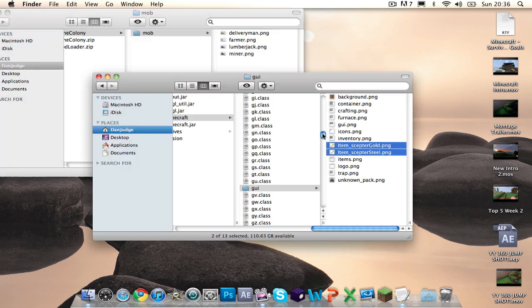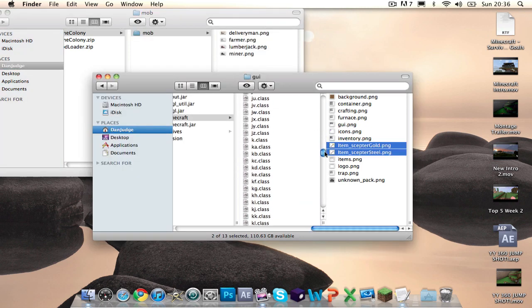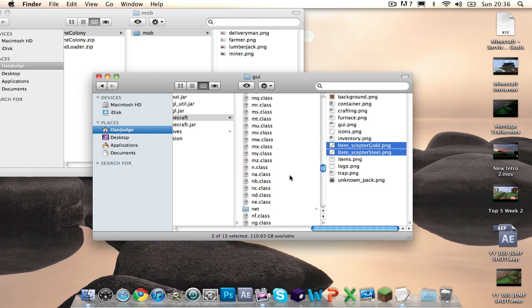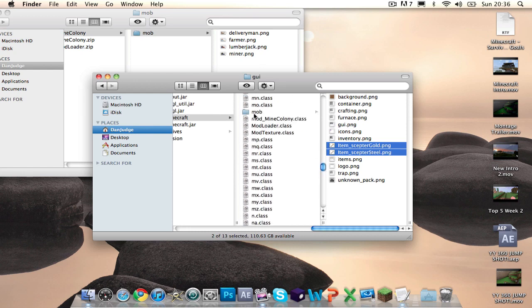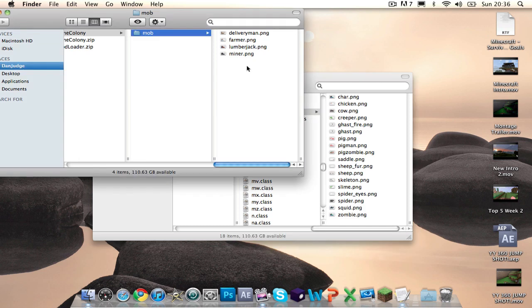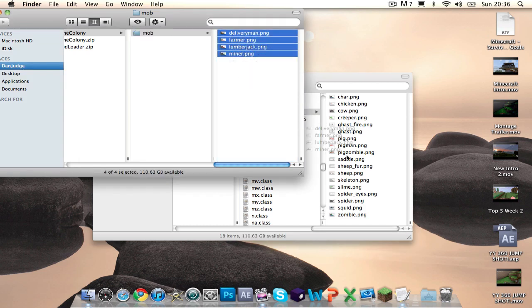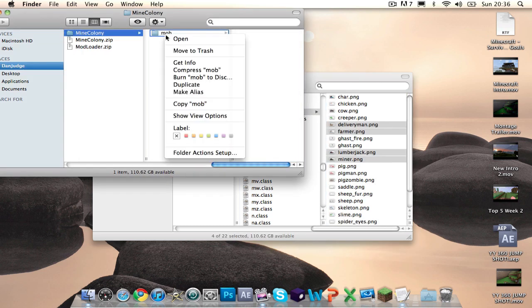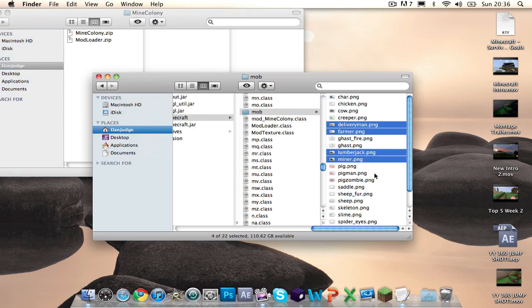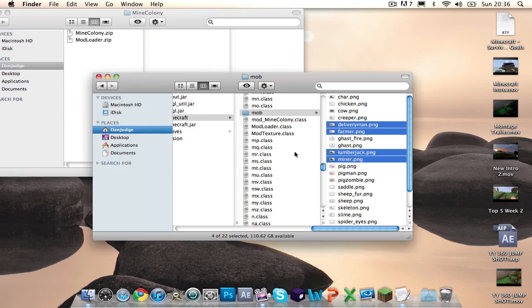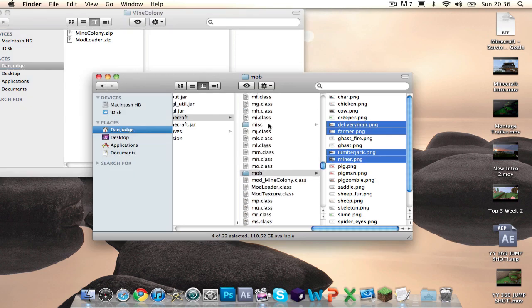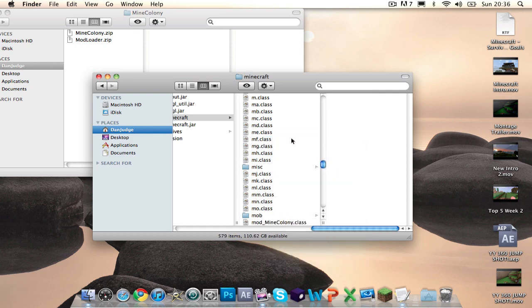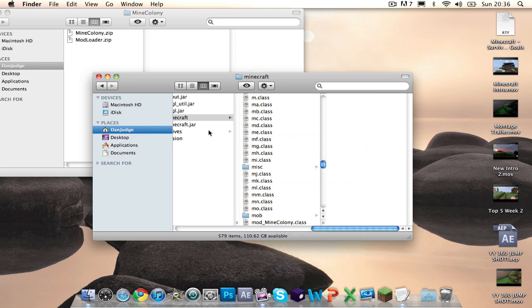Mob, you want to find the Mob folder in here. There we go. And you want to put these files inside of there. Then, delete that folder because you don't need it anymore. And while you're at it, you want to scroll up and you'll see a file called meta-inf. You want to delete this file. If you don't delete this, you'll be having problems with Minecraft.